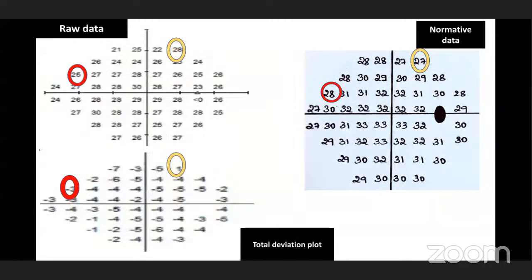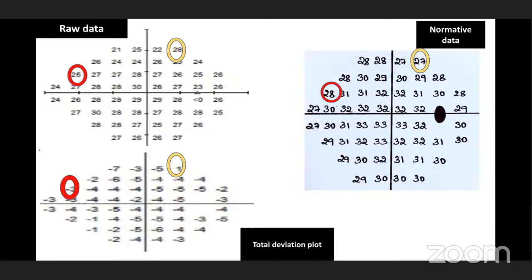Here is an example for the total deviation plot. If the normative data value is 27 and the raw data value is 28, the deviation plot shows plus 1 — meaning the retinal sensitivity is above the normative data, indicating more sensitivity than normal.